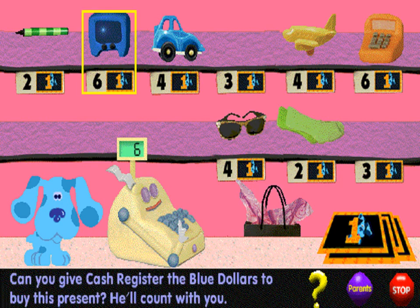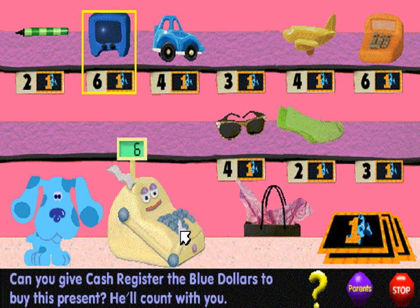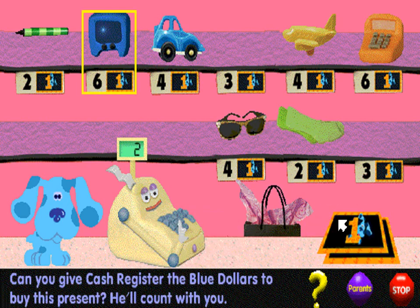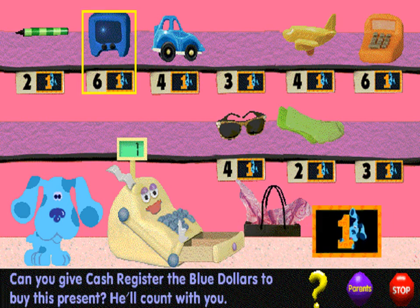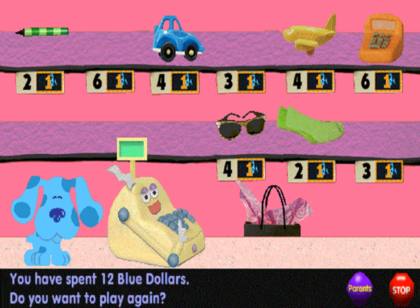Can you count the blue dollars with me to buy this present? One. Two. Three. Four. Five. Six. That's how many blue dollars it takes.